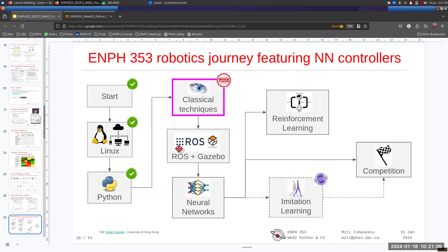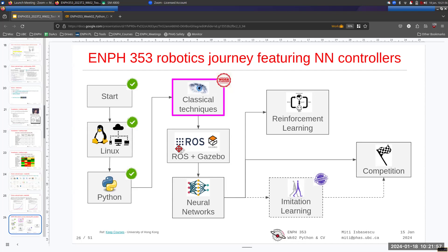Before we jump into neural networks, I want to give you a glimpse of computer vision so you understand the context. Neural networks can be used in many settings, but we'll mostly use them for computer vision applications. First I want to show you how computer vision was done before neural networks, because those classical methods are still effective — they're quicker to implement and more deterministic, meaning you understand better how they work and when they fail.